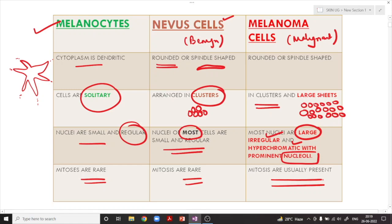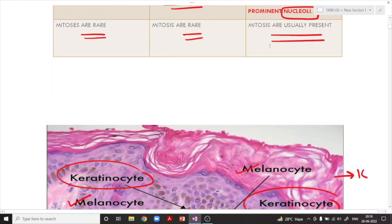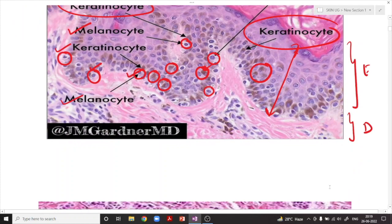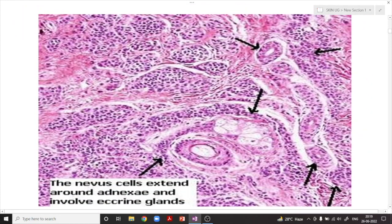The mitotic rate is also very high in melanoma — you can see a lot of mitosis in melanoma cells. Now, the layer of the epidermis also extends surrounding the adnexa — the glands — so tumors can arise from this area of the epidermis surrounding the adnexa glands as well.